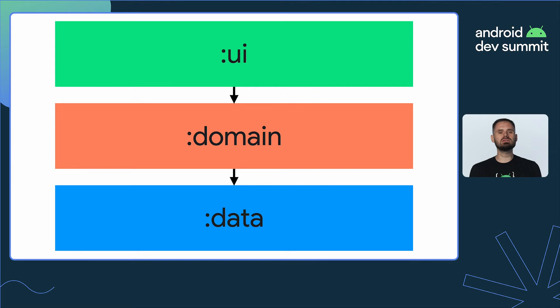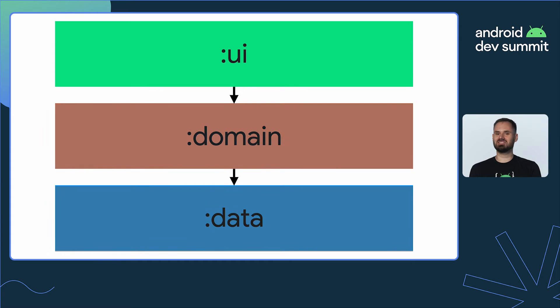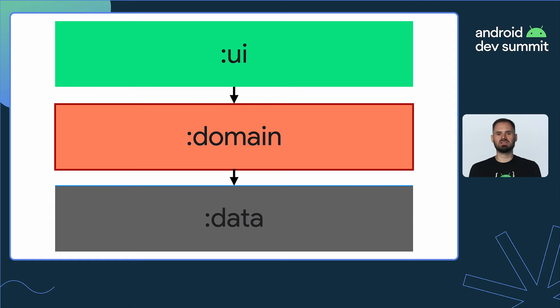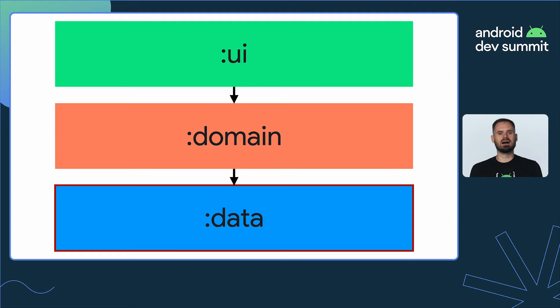Let's see how loosely or tightly coupled is our layered codebase. Any change to the UI module will be limited to the UI module itself. However, changing the public interface of the domain module might result in recompilation of the UI layer. Altering the public API of the data module might lead to recompilation of all the modules.